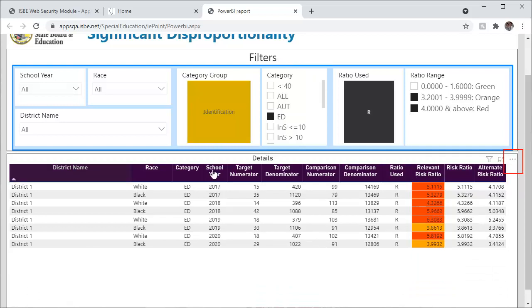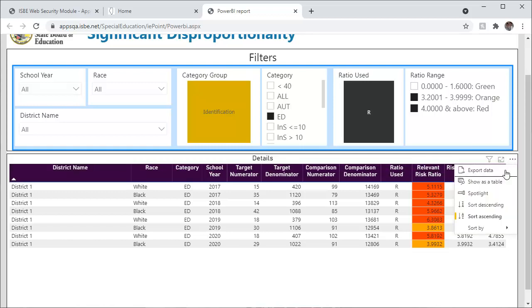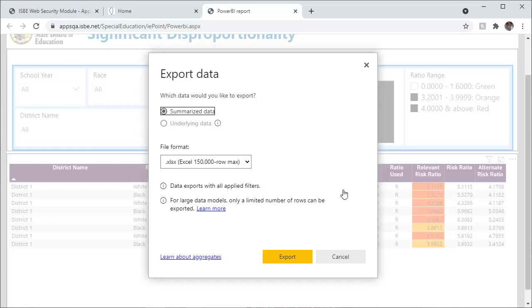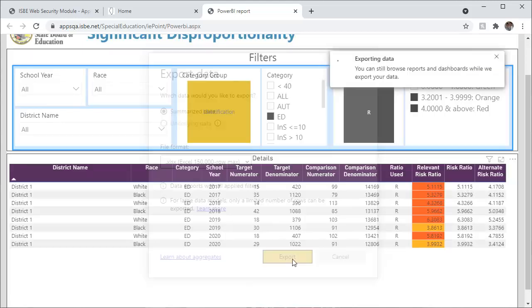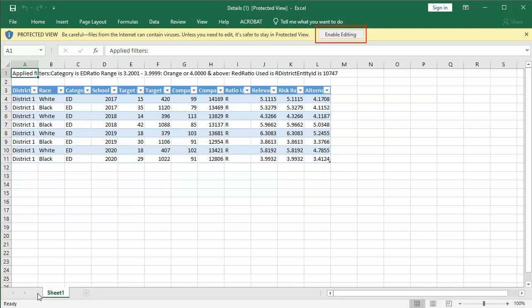Once you have your desired results in the details section, you can go to more options and export the data to Excel. Click on the ellipsis and export data. Click export. You will see that your data was exported successfully. Click on the Excel download to open the file. If you would like to further edit or filter your data, click Enable Editing in Excel.